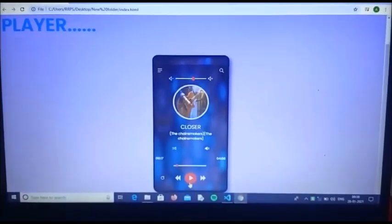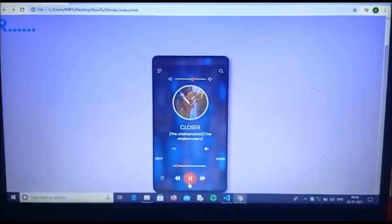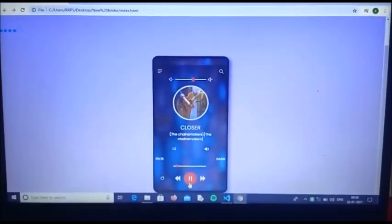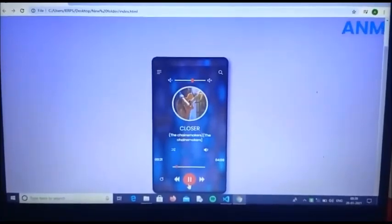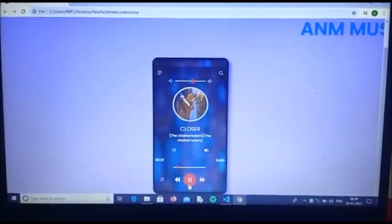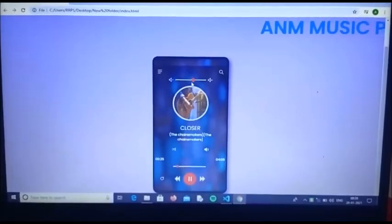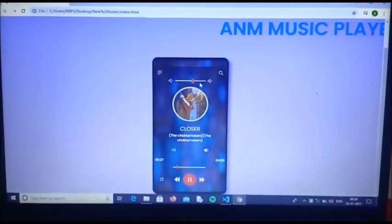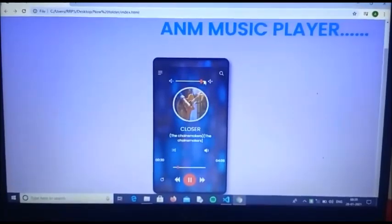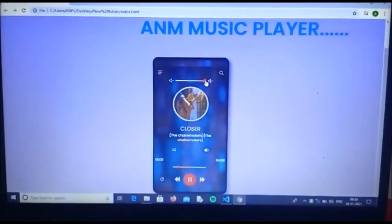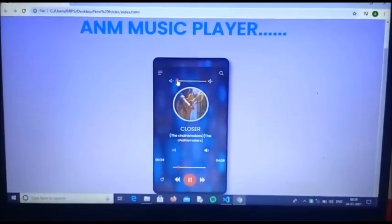There is a play and pause button using which you can play and pause the song. You can increase the sound accordingly and decrease it too.